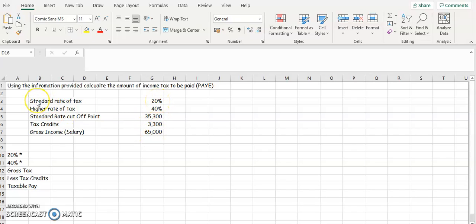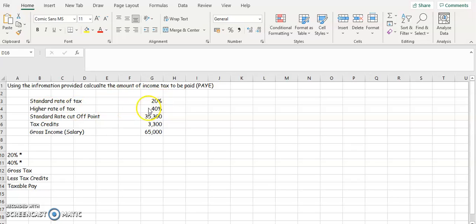So you need to be given the standard rate cutoff or the standard rate of tax. That's 20%. So you will calculate 20% of a certain figure, and usually the figure you get is from their standard rate cutoff point. You're going to get 20% of their standard rate cutoff point.